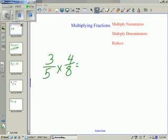Today we're going to multiply and divide fractions. To multiply fractions, you need to multiply the numerators, and then multiply the denominators. And then check to see if you need to reduce or simplify.